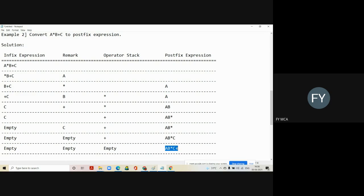So the output of the given expression A into B plus C is A B multiplication C plus in postfix. In this example we came across a situation where the operator coming in has lower precedence and on top of the stack we have a higher precedence operator. To avoid a clash, we first shift all higher precedence operators from the stack to the postfix expression, then move the lower precedence operator into the stack. This is the second example of conversion of infix to postfix.